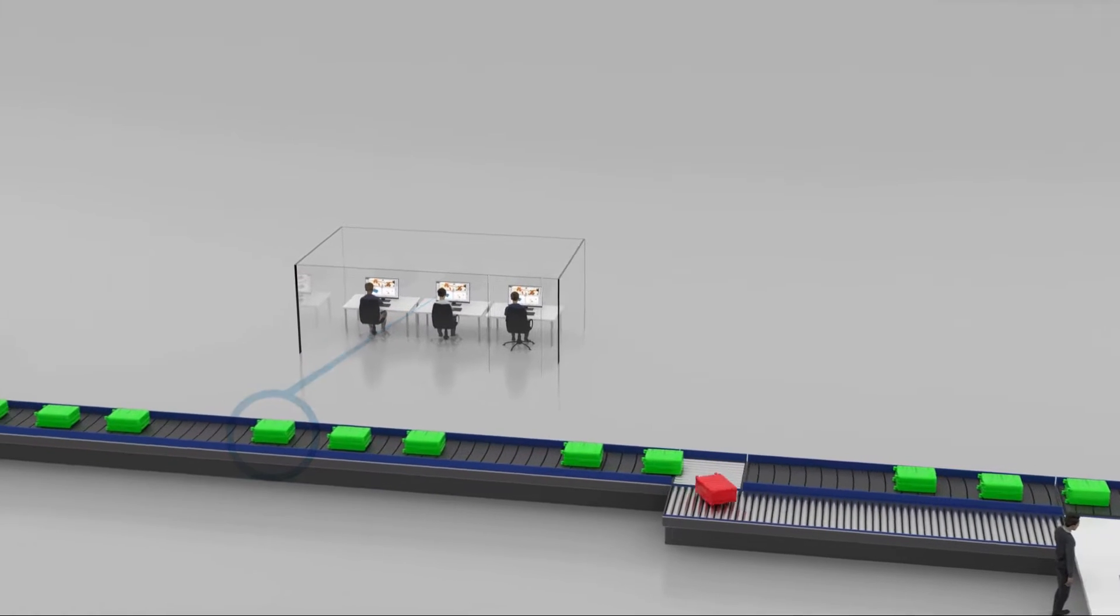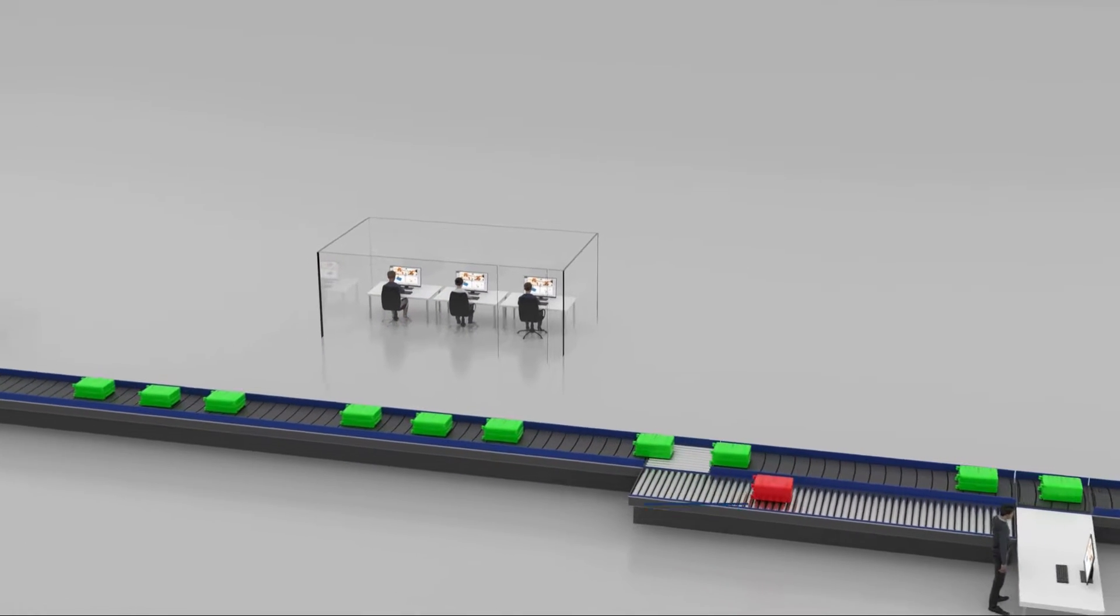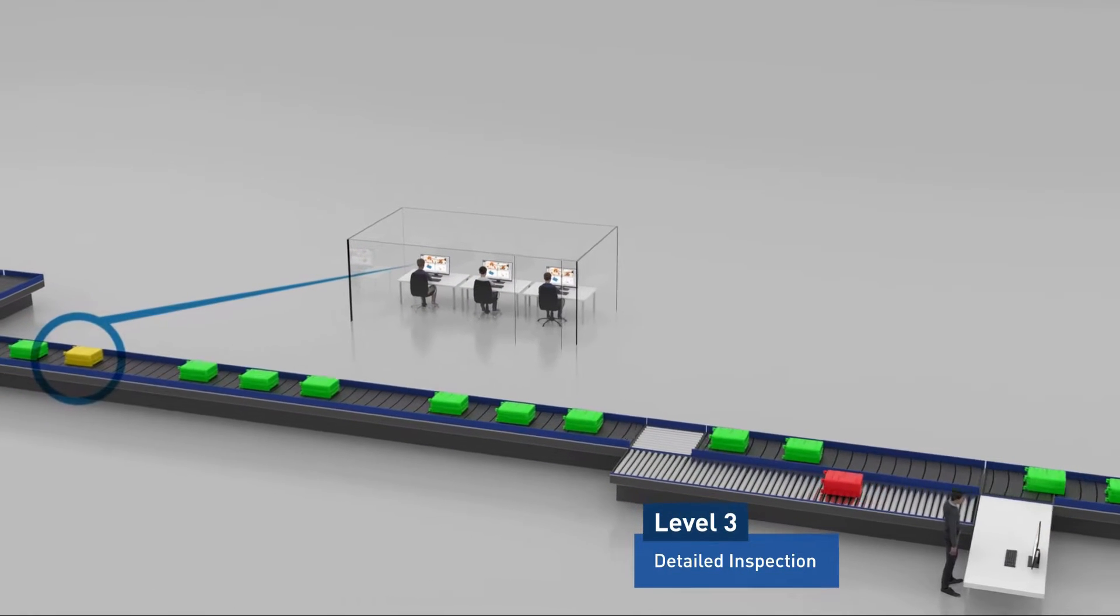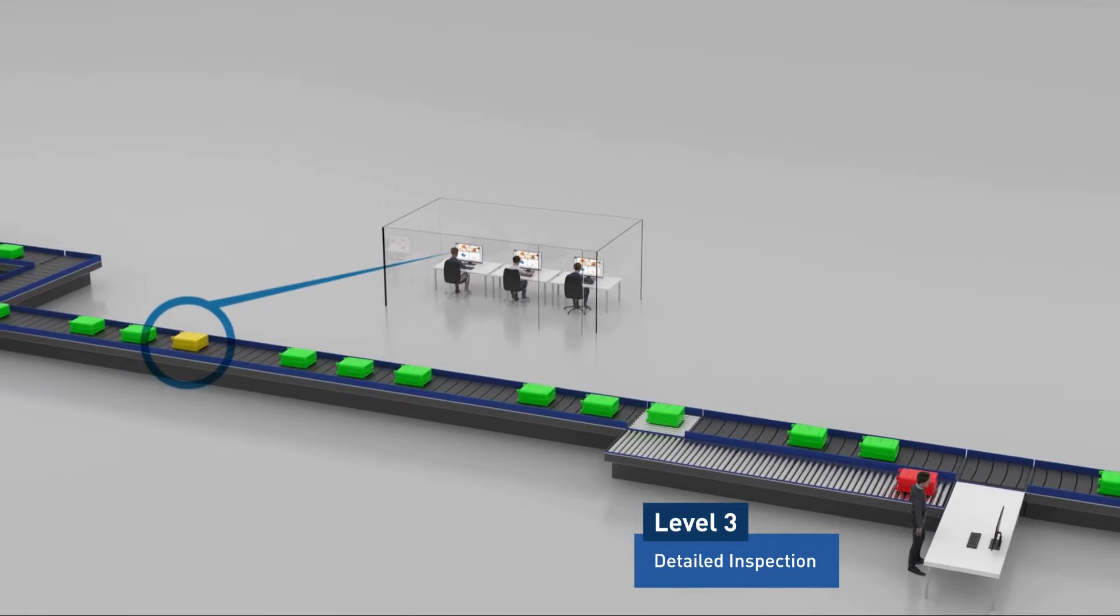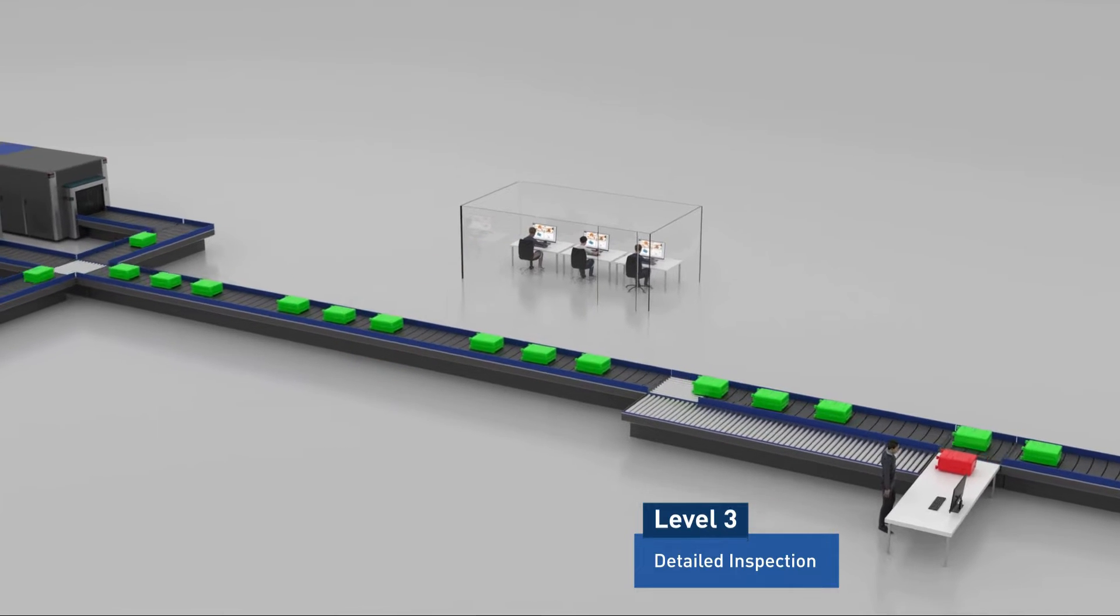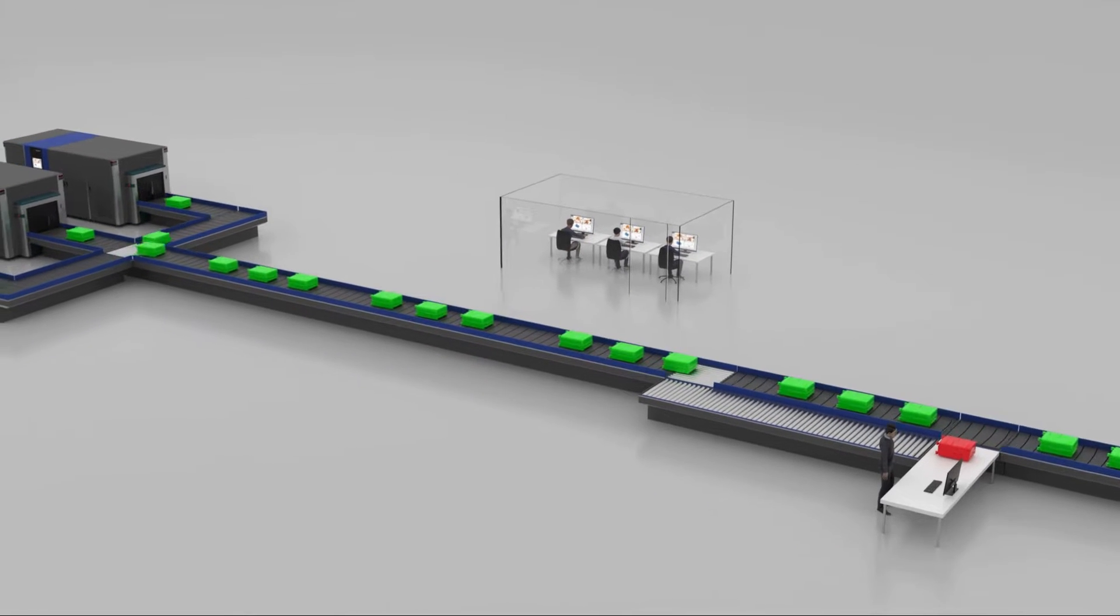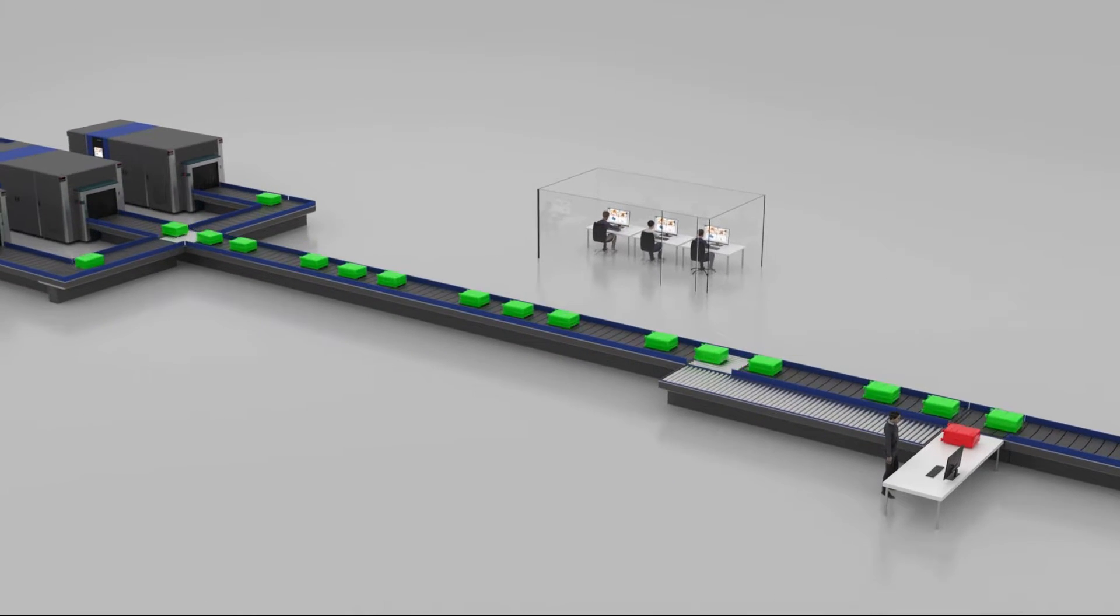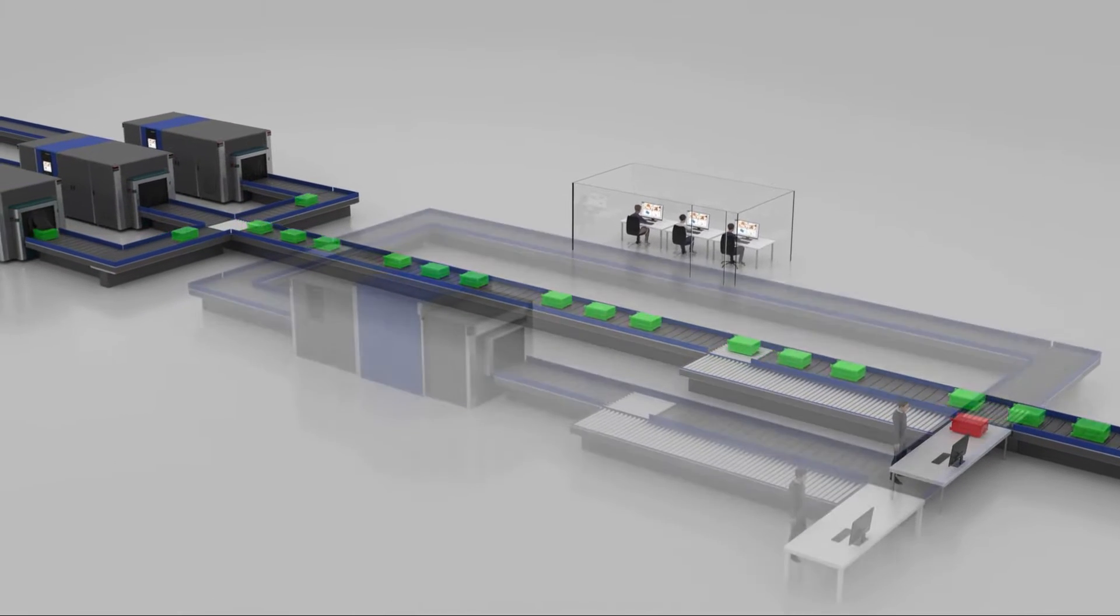With increasing volumes and the need to streamline processes, how can efficiency be improved even further in these fast turnaround environments?